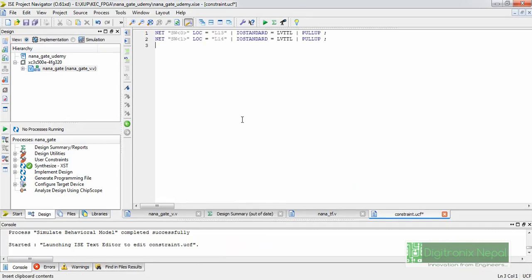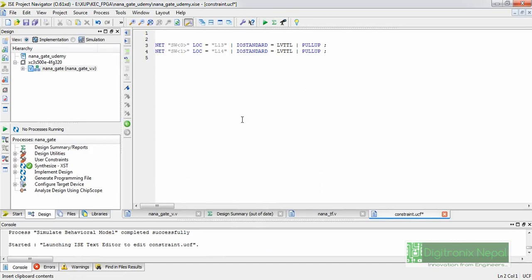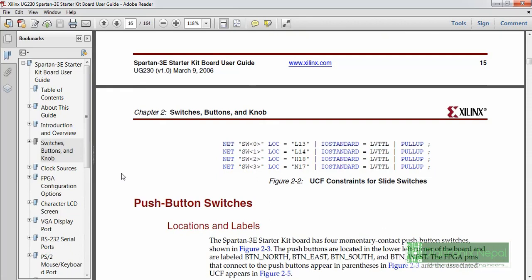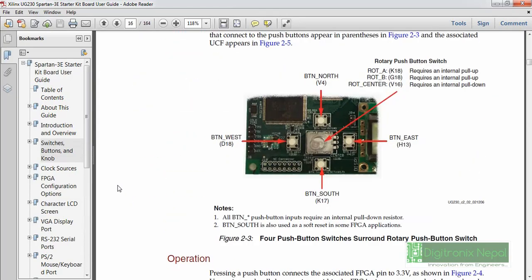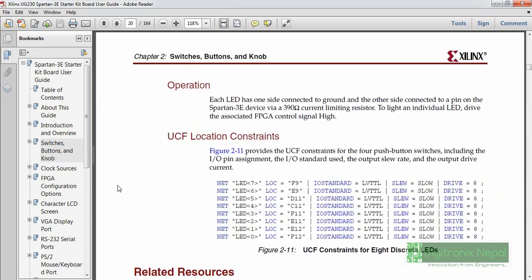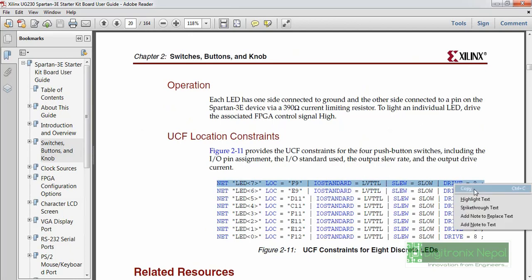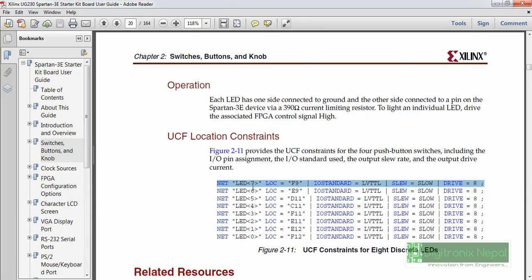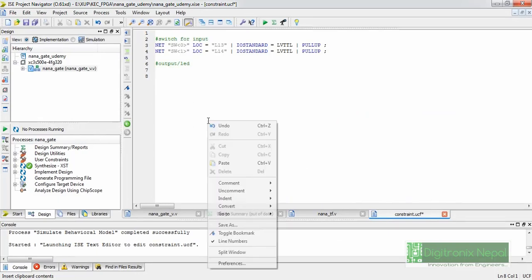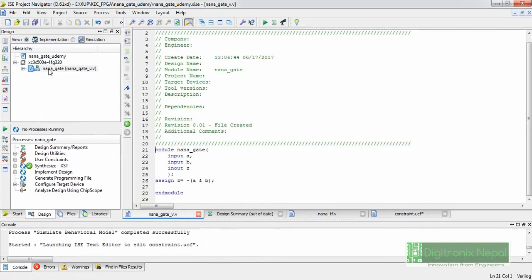Let's copy the constraint entries from the user guide and paste them into the UCF file. Comments in UCF files start with a hash (#). For the LED output, we'll use LD7. The UCF file maps logical ports (defined in Verilog) to physical ports (FPGA pins). Logical ports are input A, input B, and output Z. Physical ports are L13, L14 (switches) and F9 (LED LD7). We'll use LD7 for showing the NAND gate output.